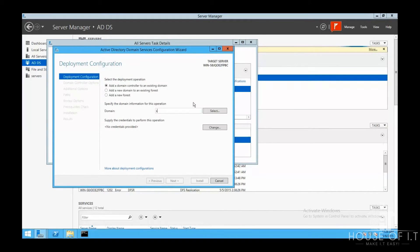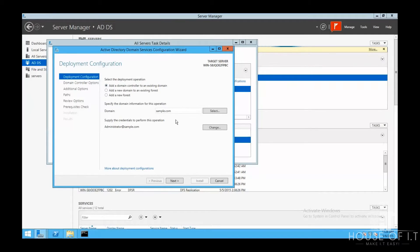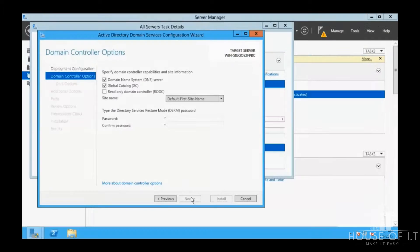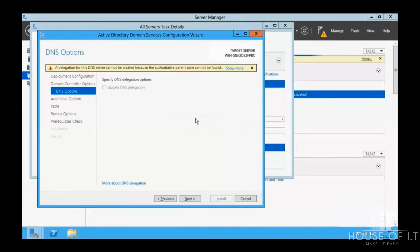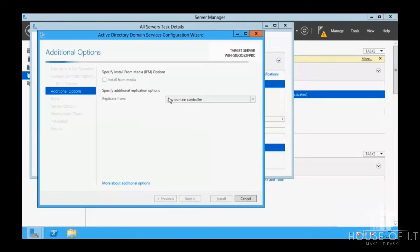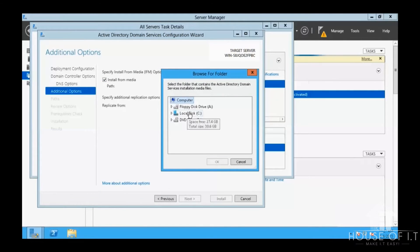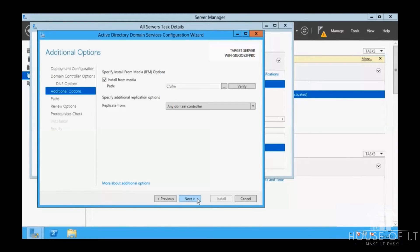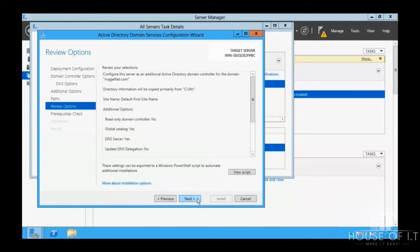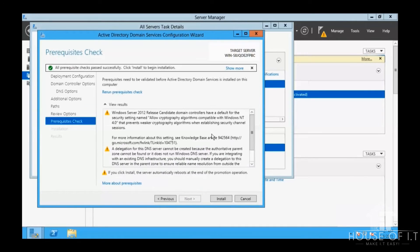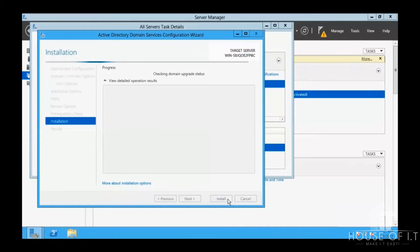So all you have to do now is insert the media to your server and promote the server to a domain controller. And because you already have an existing domain, you can just choose add domain controller to an existing domain. Fill out the necessary data and then install.